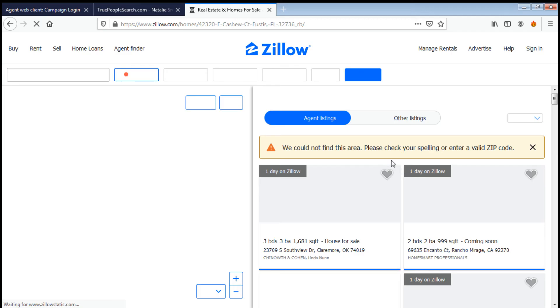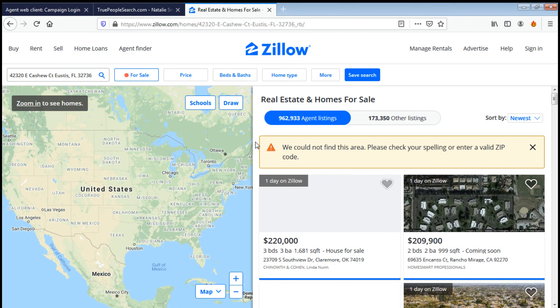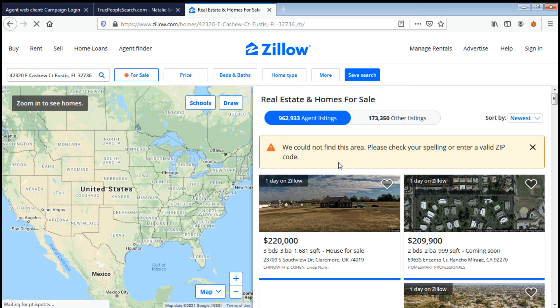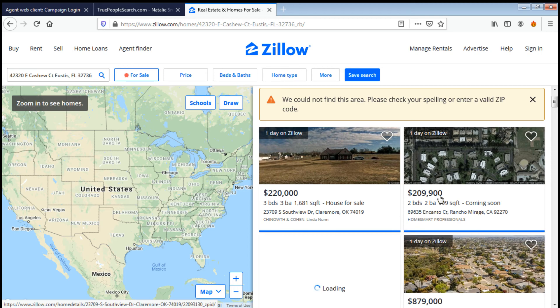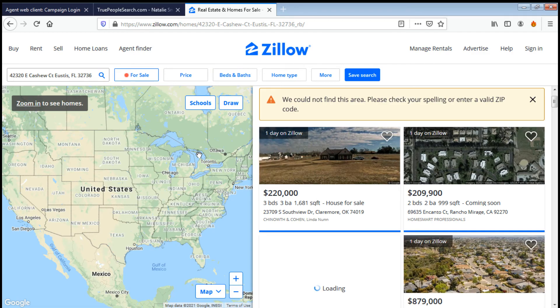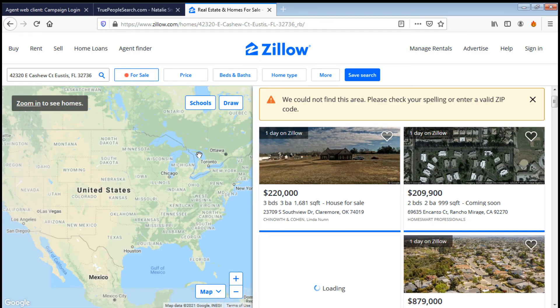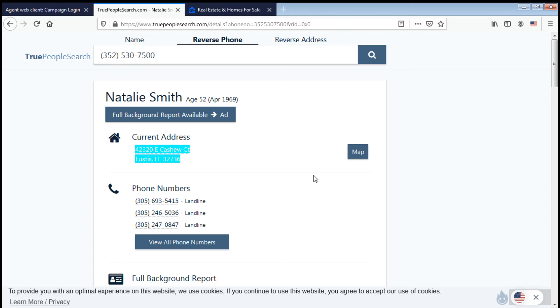Let's say this is her address, so let's paste it, then click search. Sorry guys for my internet connection, it's really bad right now. It says here that we could not find this area, please check your spelling or enter a valid zip code. But definitely sometimes results do appear. I don't know why it can't find it because there is a complete address, but sometimes it happens.